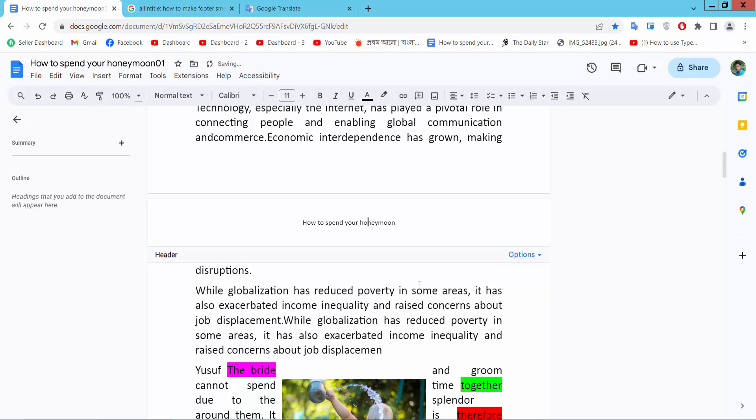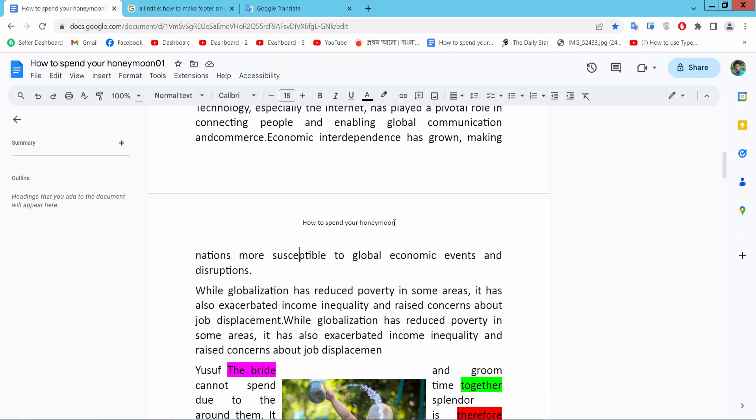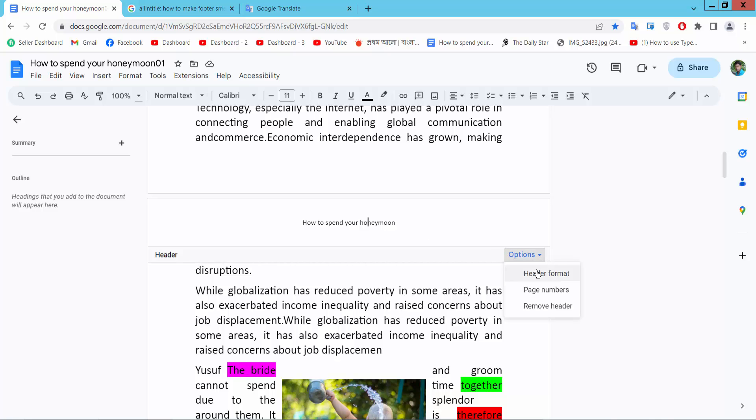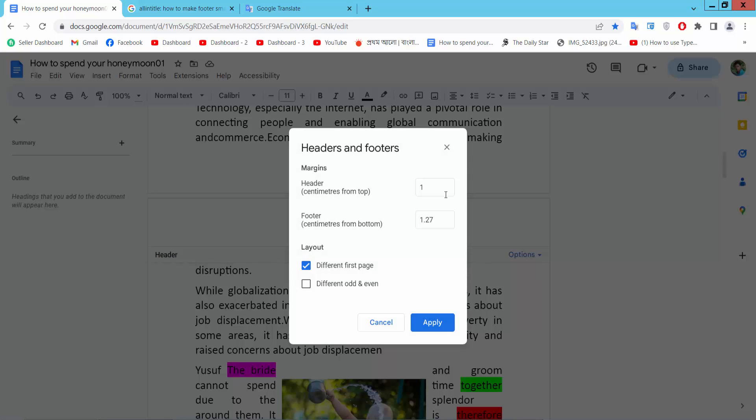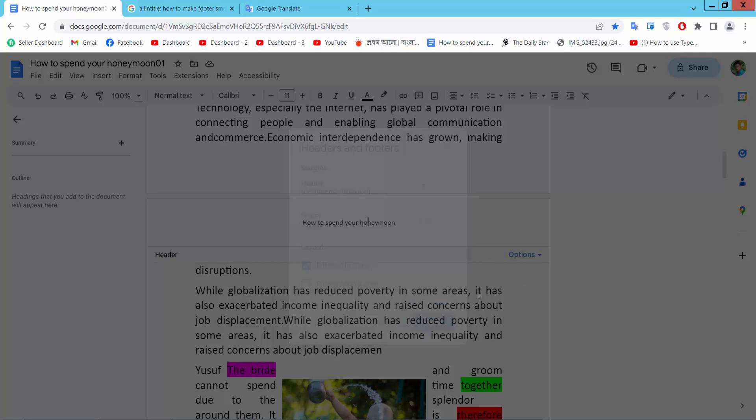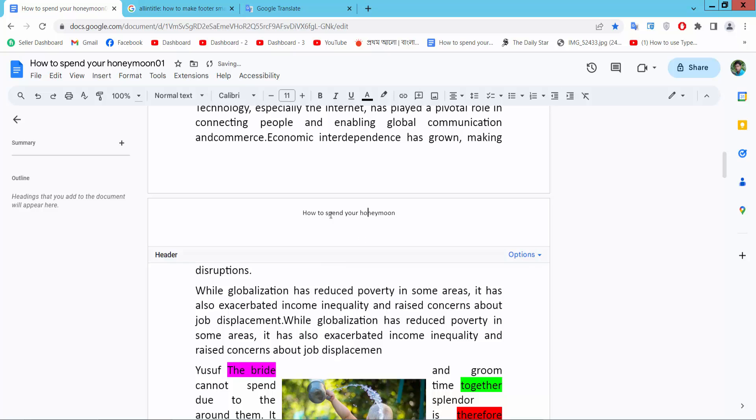I will see this header space. Now reduce it. Also again reduce. Double click on the header and activate format. I will make it 0.5 and apply. I will see this.